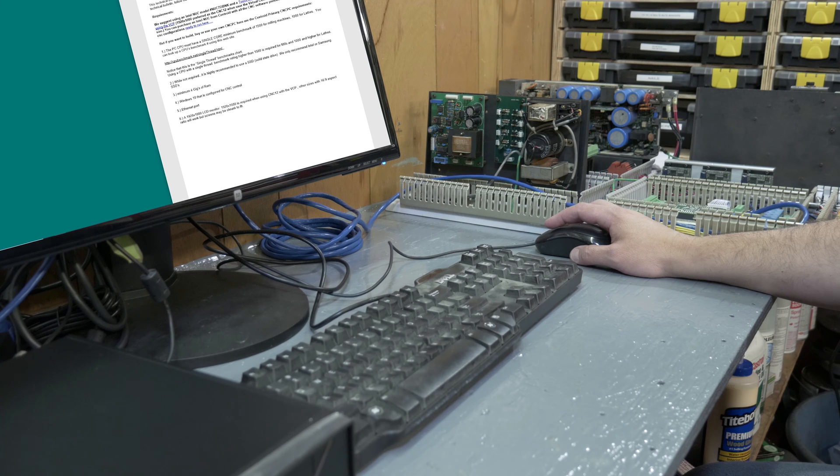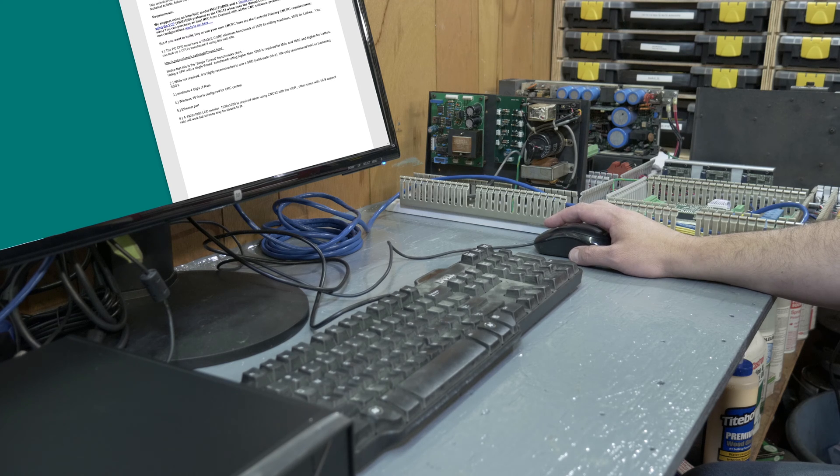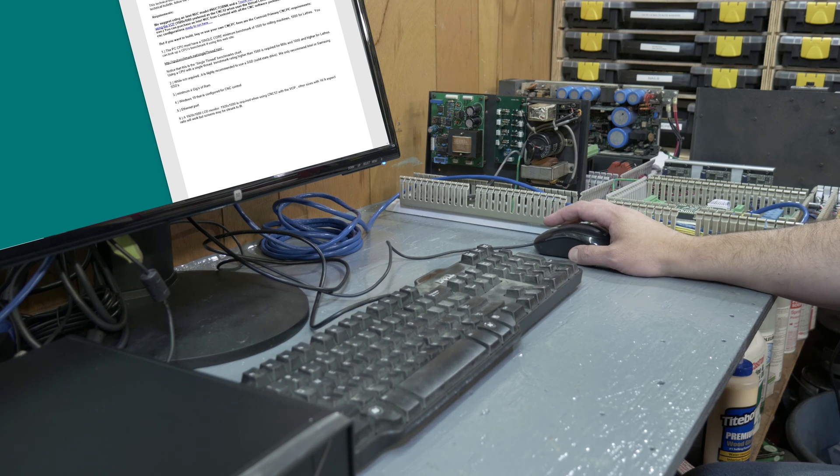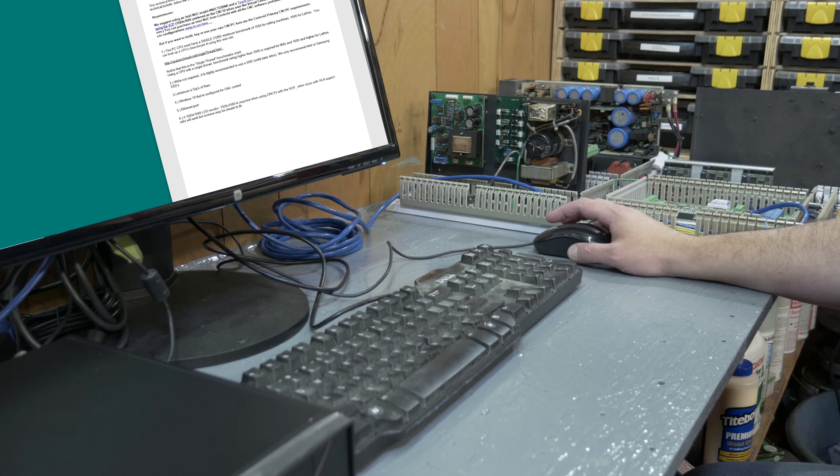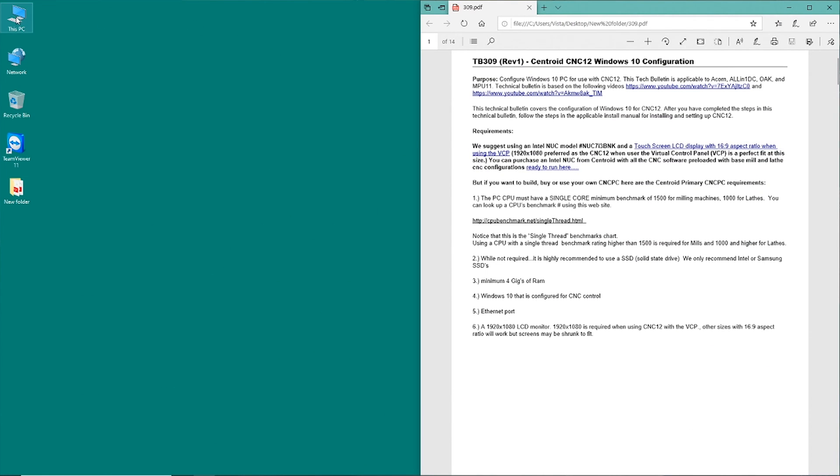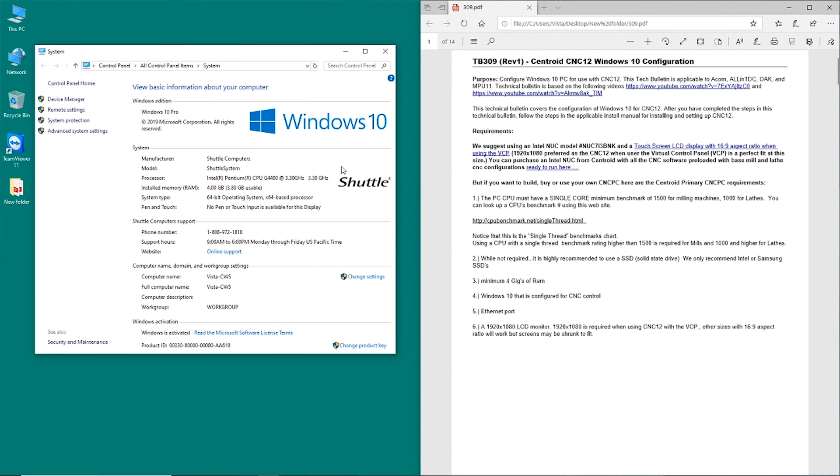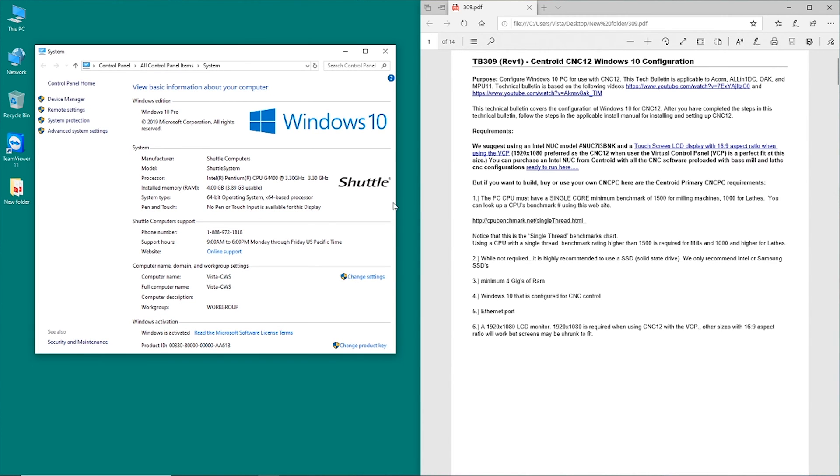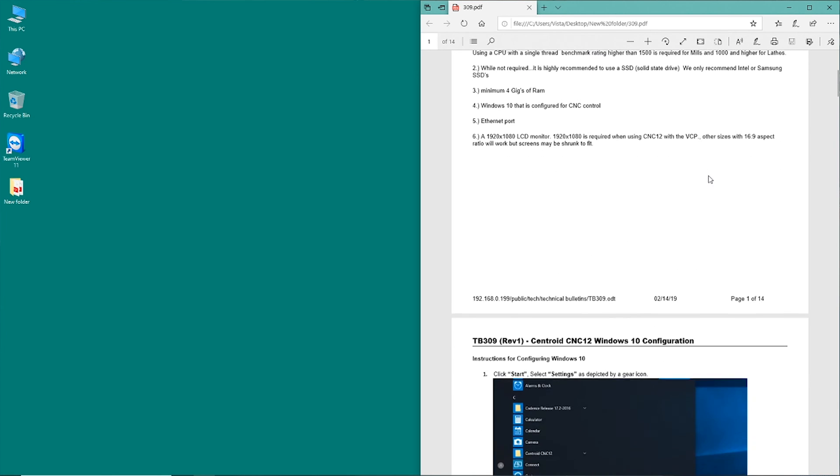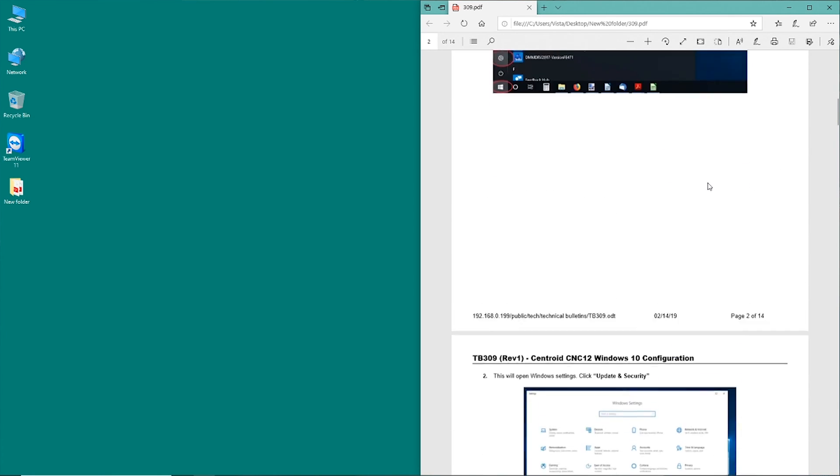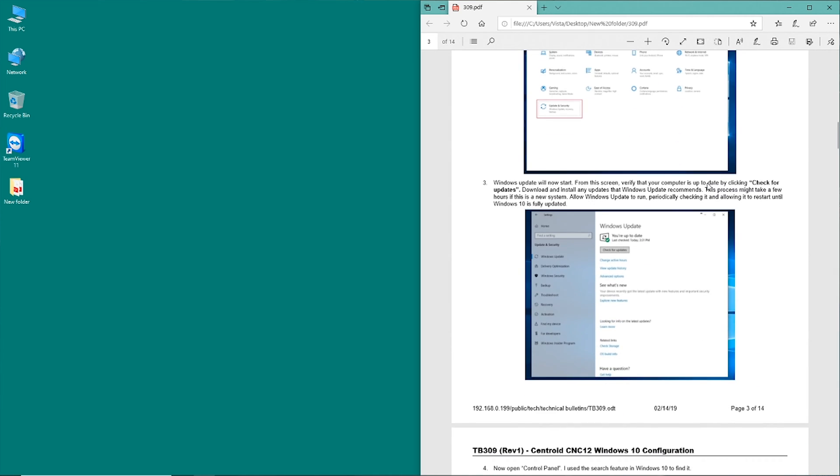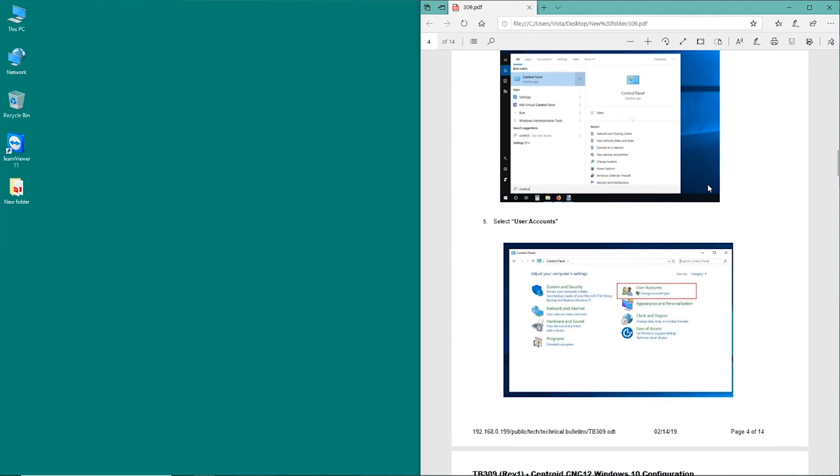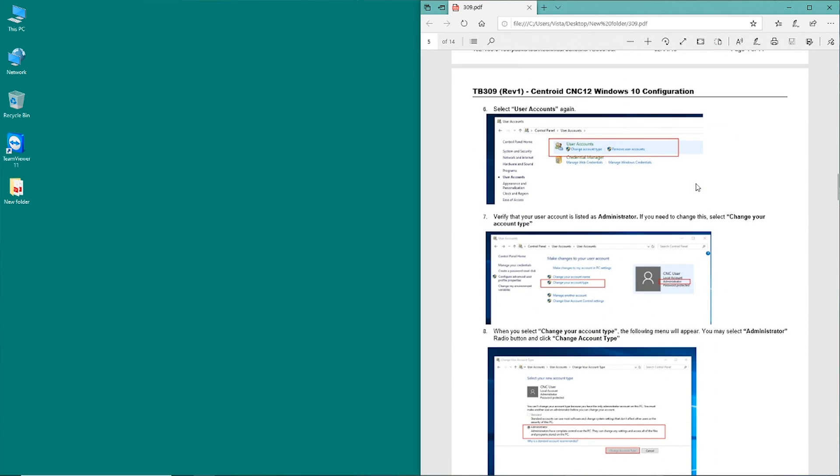We're going to go through the process of setting up this computer to install the Acorn CNC software, and I've got the PDF in front of me here with all the configuration instructions. I've previously gone through and checked that this machine does meet the minimum requirements of being a CNC computer. I just finished running the Windows updates, so I don't need to do that. And I also know that the account I'm currently using has administrator rights.